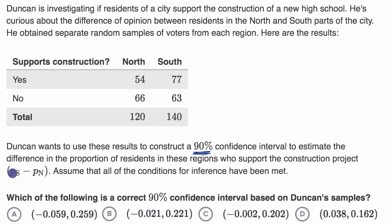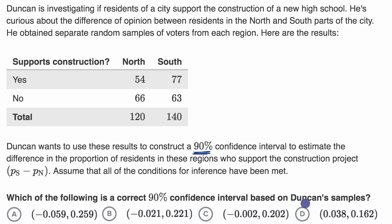So these are the true parameters for the difference between these two populations. Assume that all of the conditions for inference have been met. Which of the following is a correct 90% confidence interval based on Duncan's samples? You will need a calculator and, depending on your calculator, a Z table as well.